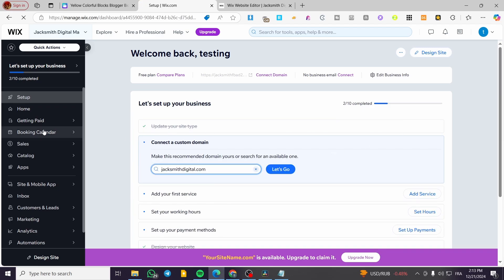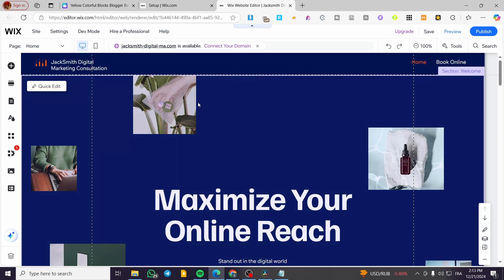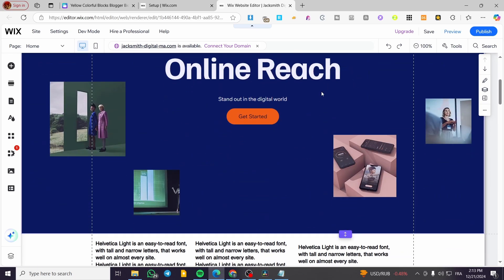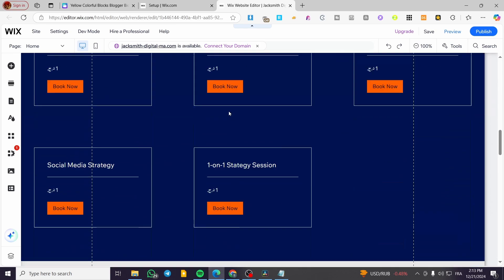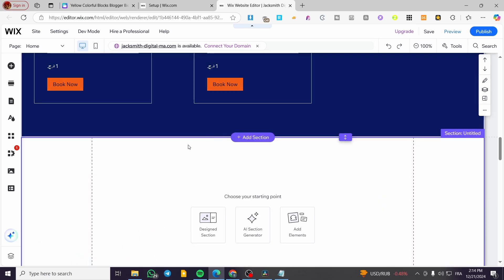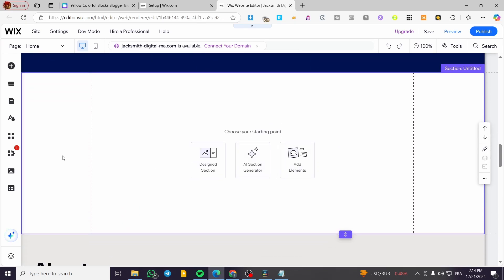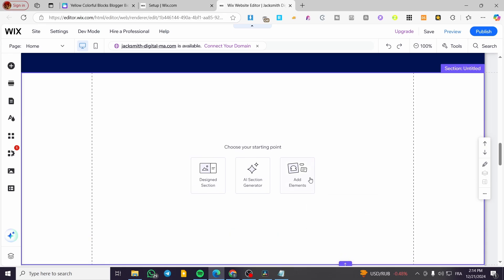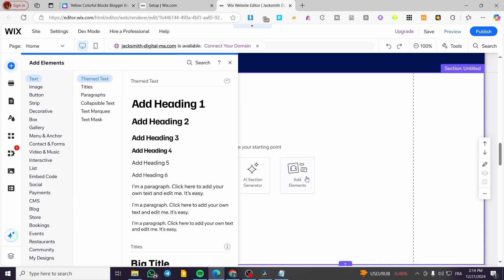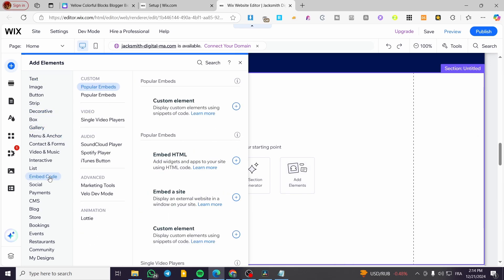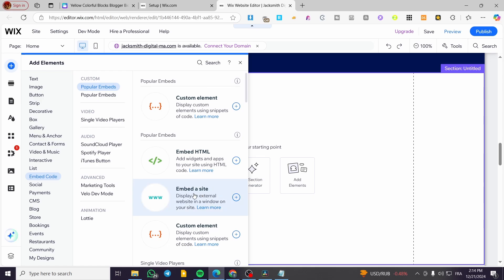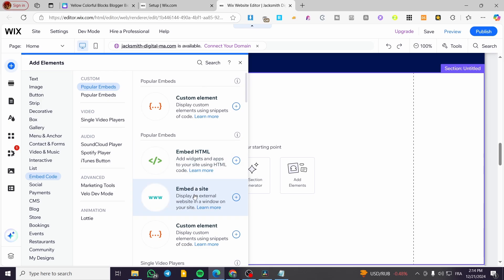Now, what we are going to do here — we have no business with this page. We're going to click on 'Design Site' or 'Edit Site'. It will open up the Wix website editor. Here I have preloaded my website. What we are going to do is add a new section — a blank or white section. We are going to add one element only: we're going to head over to the embed code and embed a site.